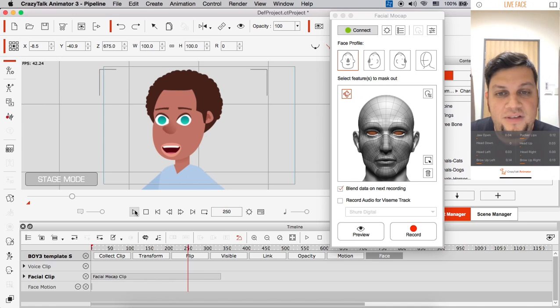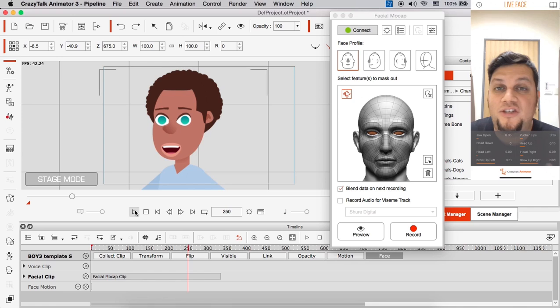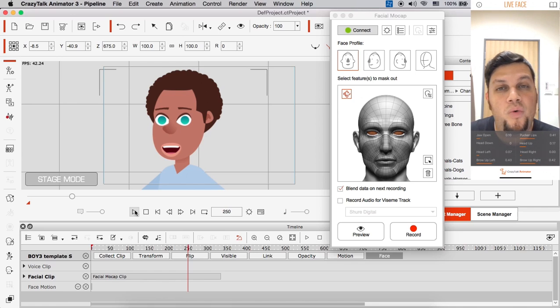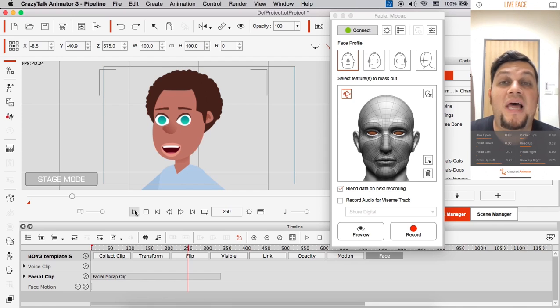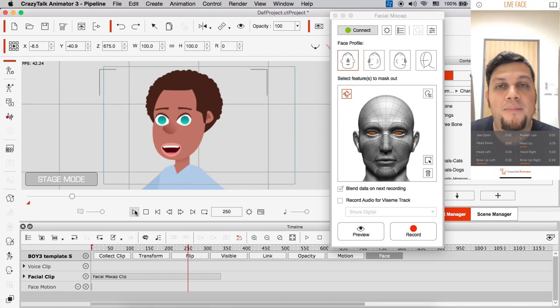Alright. So that's it for this advanced tutorial. We hope that these tricks can help you in creating really solid, really professional looking animations with your new Live Face app in Crazy Talk Animator 3. Alright.